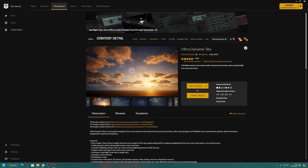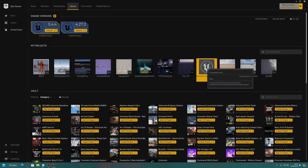You're also going to need Ultra Dynamic Sky, which is the only asset we're using that isn't free. But honestly, this is the first asset I ever bought for Unreal and I use it in every single project. I usually tell people to buy it on sale, but this is one I'd say just buy now — it's one of the best assets I've ever had.